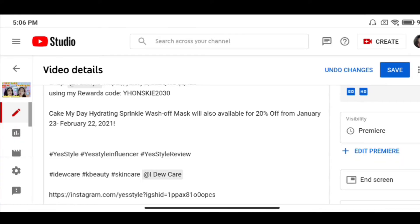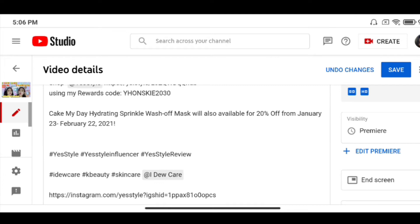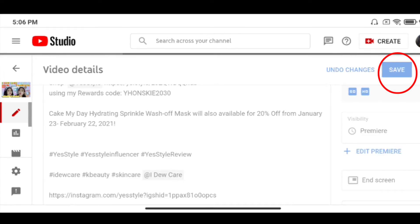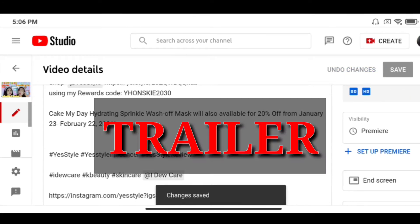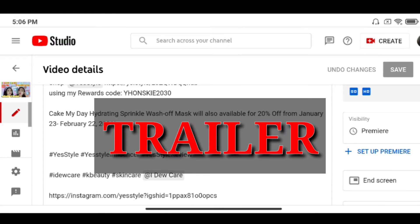Save na natin siya guys. Ayan, na-add na natin. And then, babalik siya dun sa main video details. And then, click na natin yung save. Mapupunta na tayo dun — na-add na natin siya as premiere. As a trailer, sorry. So, add na siya as trailer.